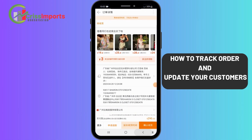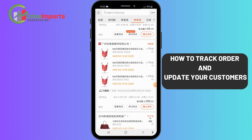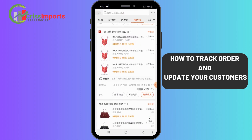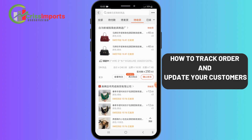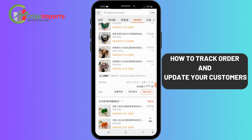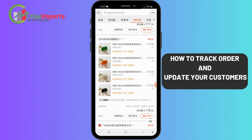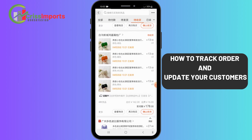Let me show you how to update your customers with their tracking numbers. After placing the order for customers, once the sellers have sent the items out, the tracking number will be uploaded automatically.